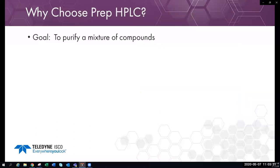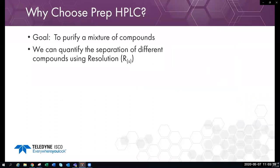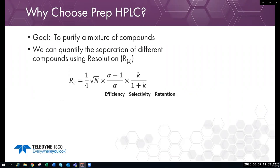So why choose prep HPLC? Our ultimate goal is to purify a mixture of compounds — to get our target compound as pure as possible. To quantify the separation of different compounds, we use resolution. The equation for resolution consists of three components: the N value refers to efficiency, the alpha component is selectivity, and the portion consisting of K represents retention.